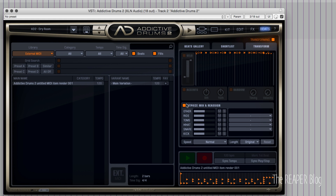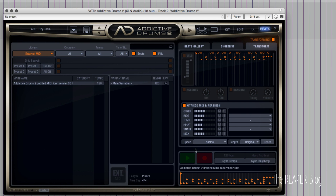The first thing we can do for transforming is open up the Kit Piece Mix and Reassign section. This can do a lot of things, but what we're going to focus on is scaling the velocities down. The hi-hat we can make a little less intense — you can see these are the hi-hats here. We're going to scale those down, bring the snare down slightly, and the toms down slightly.